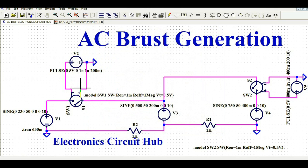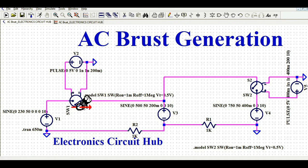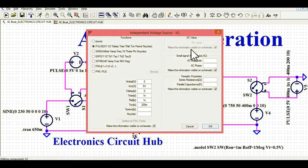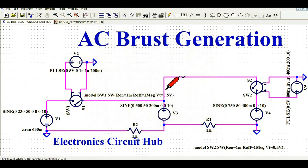To define the model for this switch, there is a standard syntax: dot model, then the switch name — here it is W1. The switch parameters are: R-on equals 1 milli-ohm, R-off equals 1 mega-ohm, and VT, the V-threshold, equals 0.5 volt. This is very important — since the on voltage is 5 volt, I set the V-threshold to 0.5 volt. As soon as the voltage rises above 0.5 volt, the switch turns on.